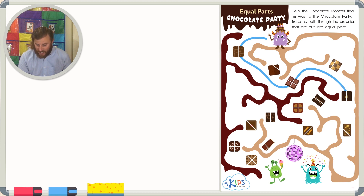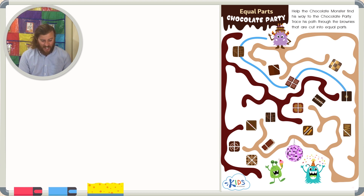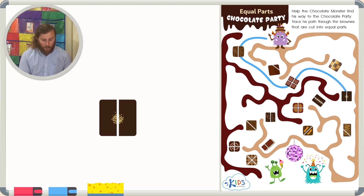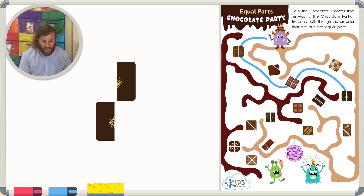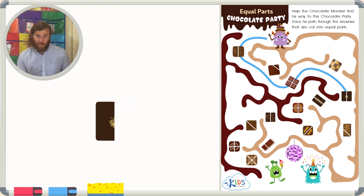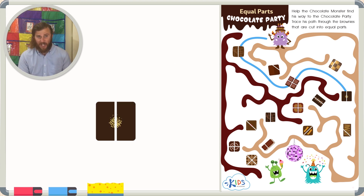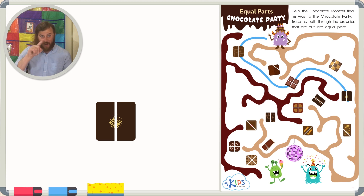The next brownie I see is right here, and it's cut into two equal parts. I can tell because they're exactly the same size. So let's trace our way through this brownie and keep going.